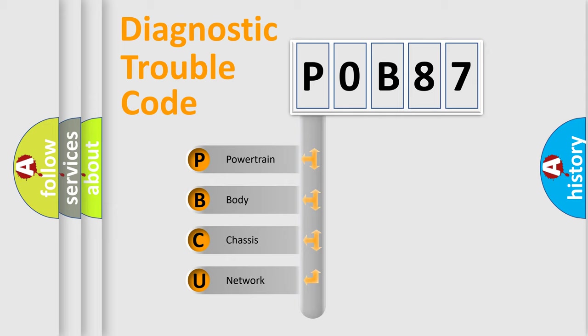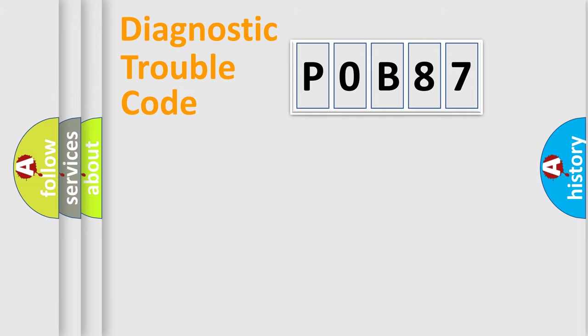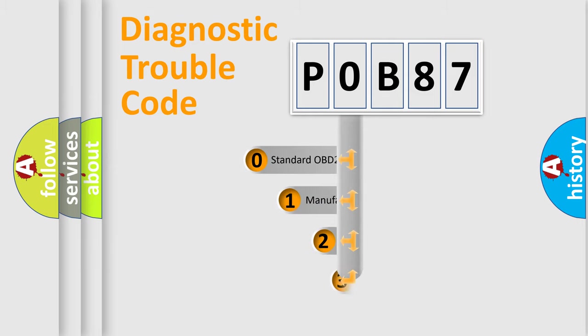We divide the electrical system of automobile into four basic units: powertrain, body, chassis, and network. This distribution is defined in the first character code.